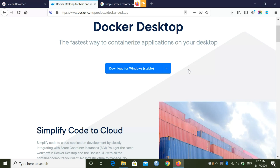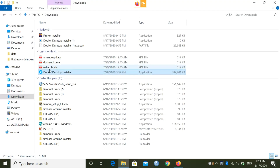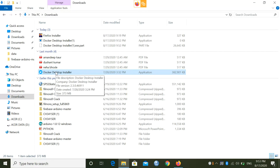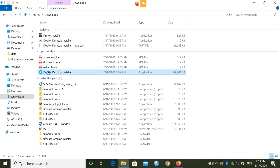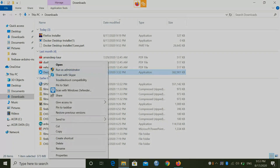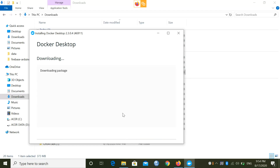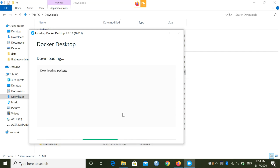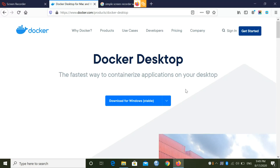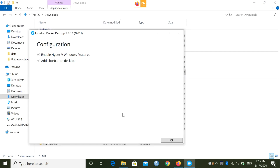Once you have Docker Desktop downloaded, it's time to install it. Just right-click on it and run it as Administrator. Docker Desktop will then download some packages for the first time — it will take some time, so just let it finish.